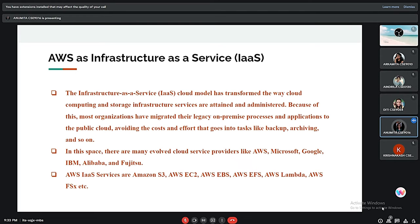There are more IaaS providers like Microsoft Azure, Google Cloud Platform, IBM Cloud, Alibaba Cloud, Dell Technologies, VMware, Hewlett Packard Enterprise, Oracle Cloud, and AT&T Business, among others. AWS IaaS services mainly include Amazon S3, AWS EC2, AWS EBS, AWS EFS, AWS Lambda, and AWS EFS.